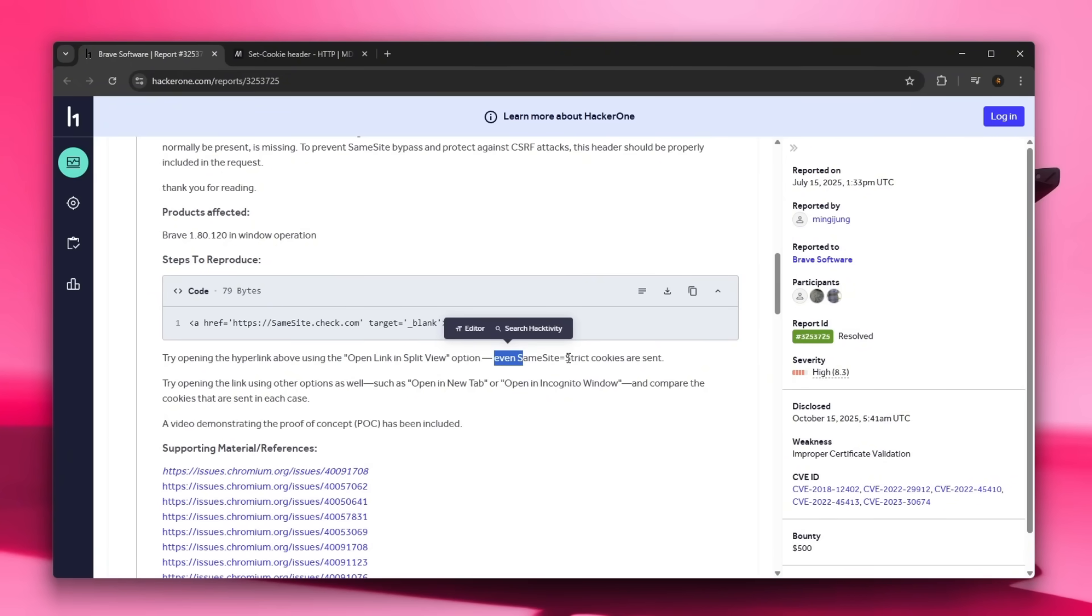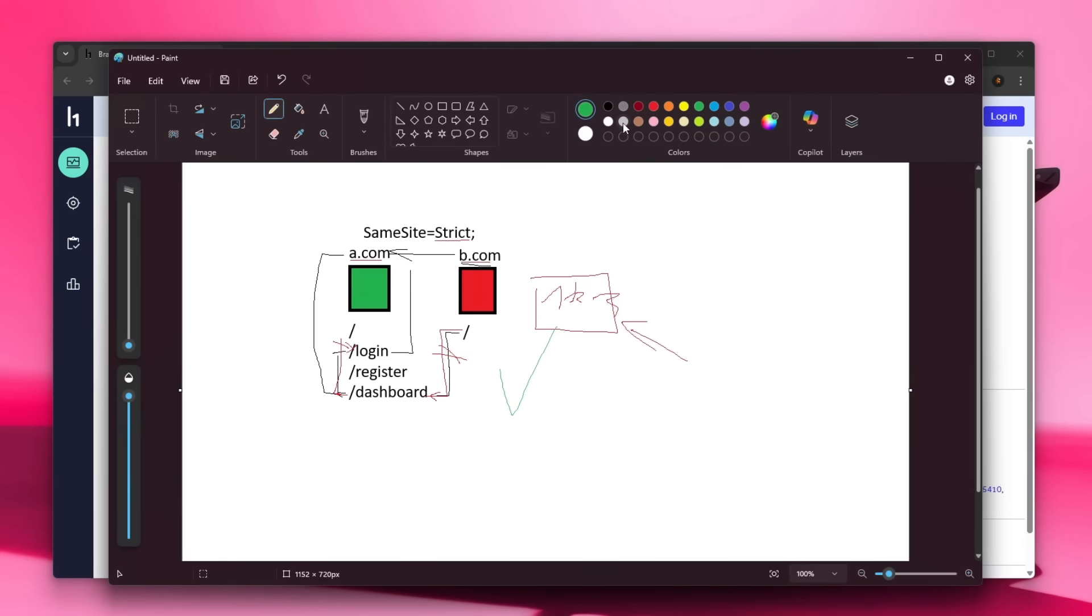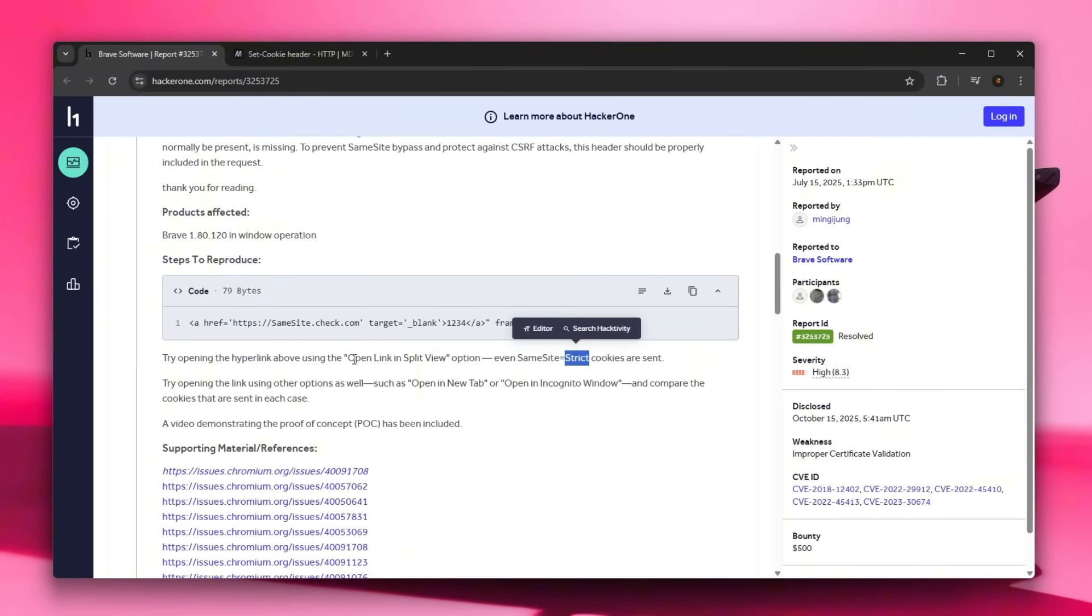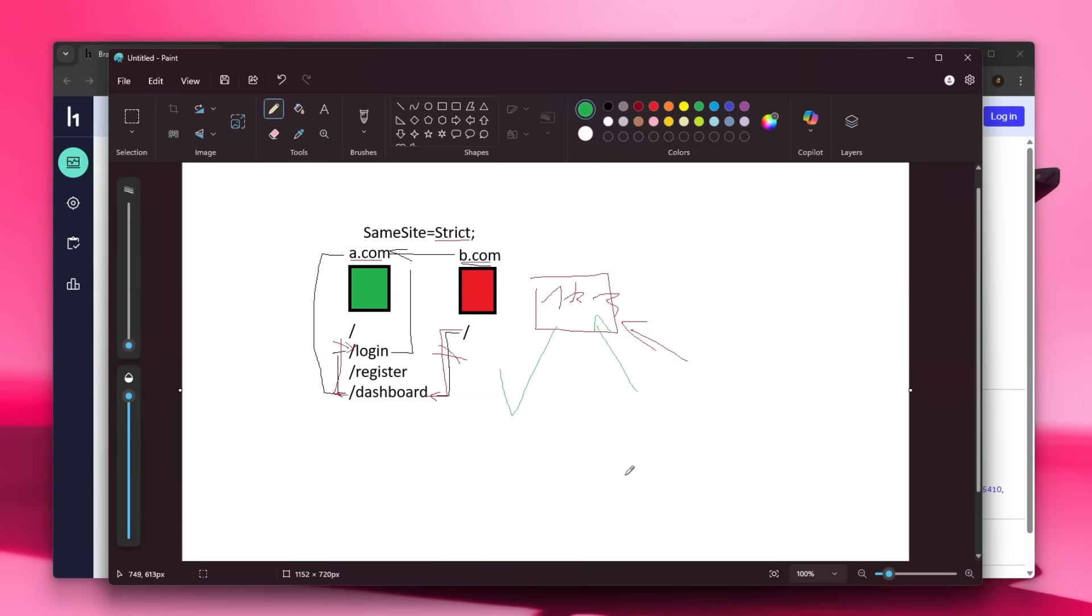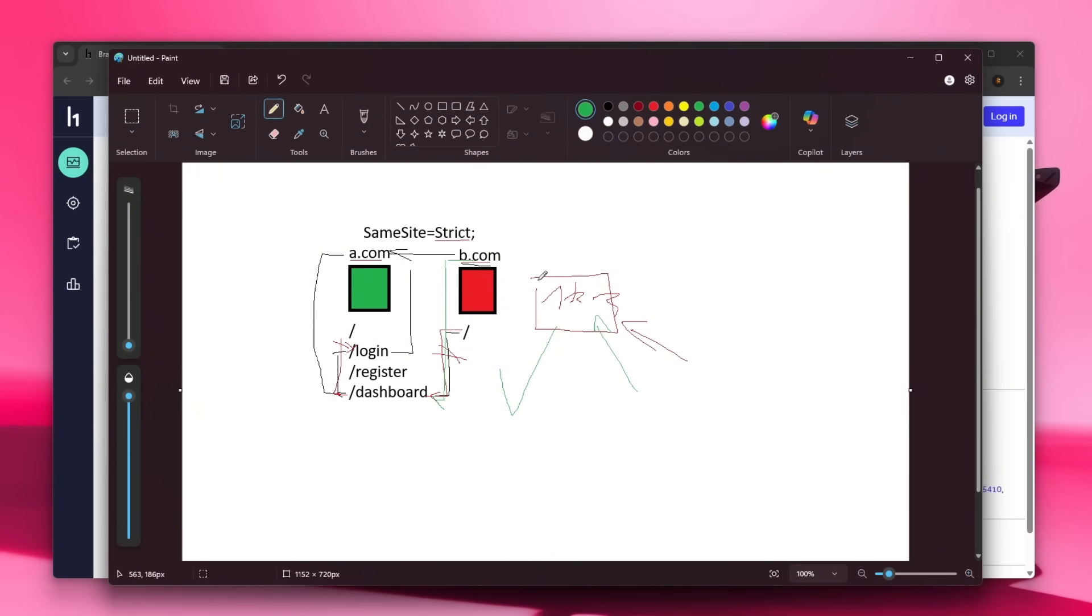And then you can see that even SameSite strict cookies are being sent. What this means is that if you open this link, if you press this button and you select the open link in split view, what actually happens is it will send a request from B, a top level navigation request from B to A to let's say dashboard. And for some odd bug within the Chromium or whichever browser is actually responsible for this, it actually sends still the cookies.